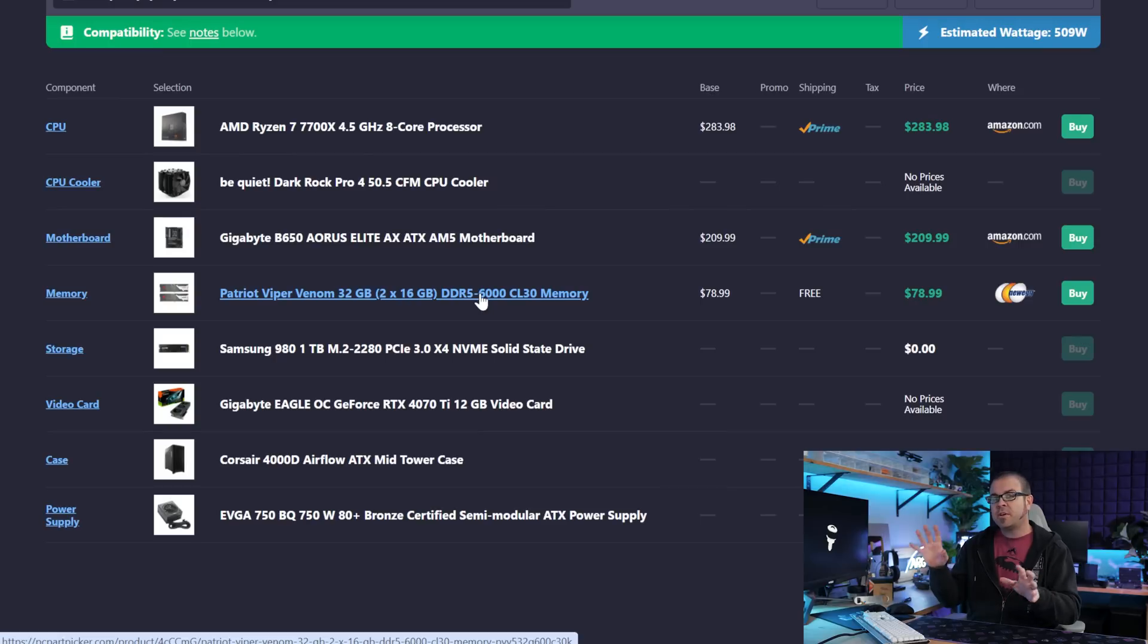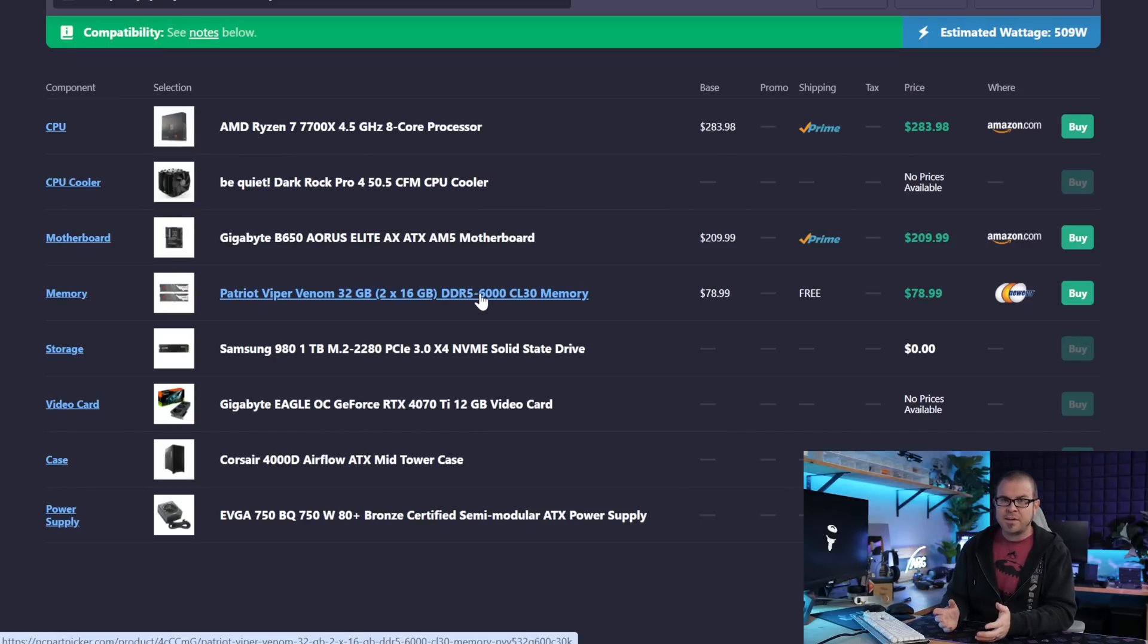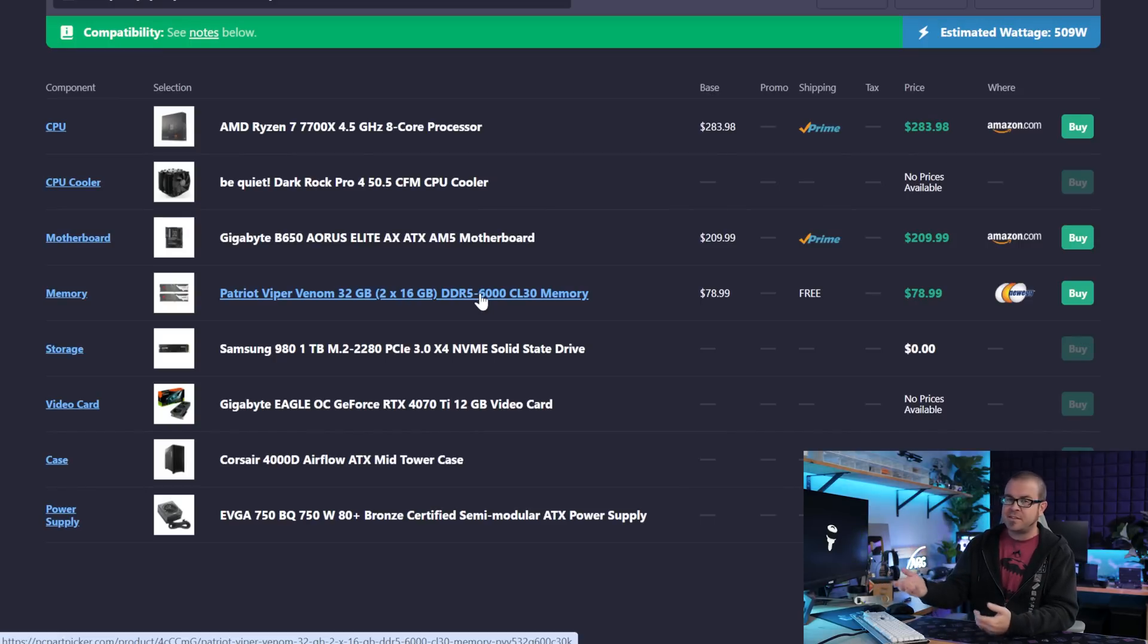You should be able to find a decent B650 board for around 175, maybe 200, 220 dollars. I chose the B650 Aorus Elite AX because it wasn't specified in the comment, and this one's only going for 210 dollars. Pair that up with a DDR5-6000 CL30 memory kit, and that's another key aspect of the planned build, is the memory that you're going for.